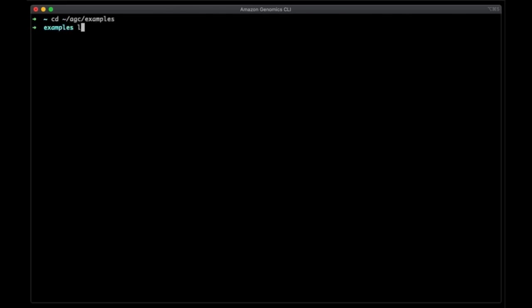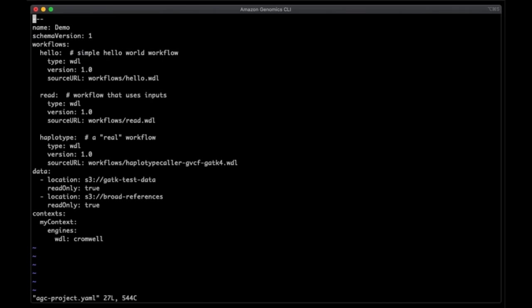For a better picture of what you can configure, let's look at a fully defined example. AGC installs a couple of example projects to help you get started. Let's take a look at the demo project and its config file. Here, you can see we have workflows, data sources, and a context configured. The workflows here are a couple of simple ones like a hello world one, and one that is more complex based on a common genomics analysis step called a haplotype caller. The data sources configured here point to publicly available buckets from the AWS registry of open data. You can also add sources that are private as long as you have access to them. The context is configured to run WDL based workflows using the Cromwell engine, and workflow jobs will run using on-demand instances. Context can also run on spot instances. Let's add one to this project that does.